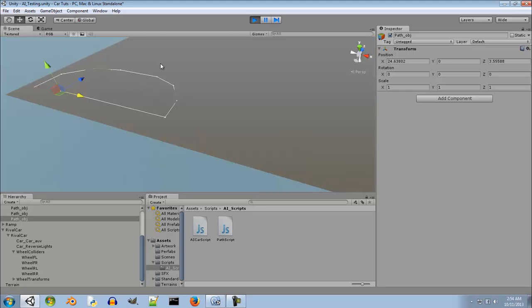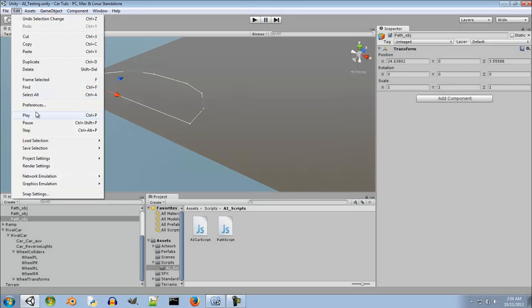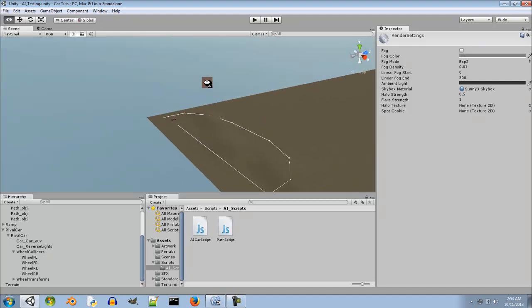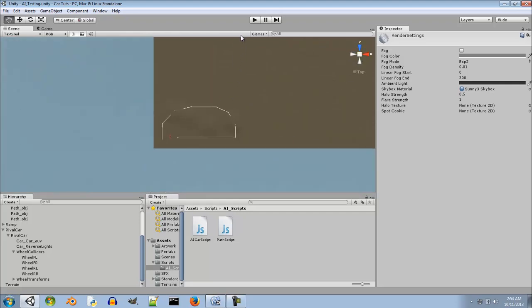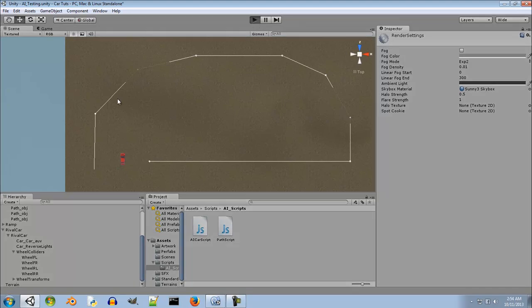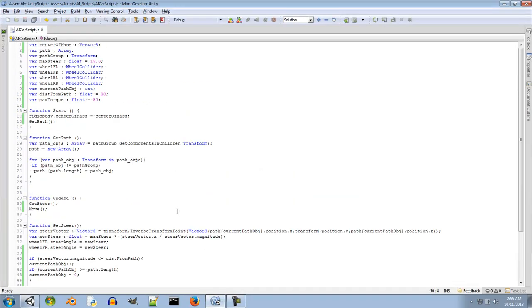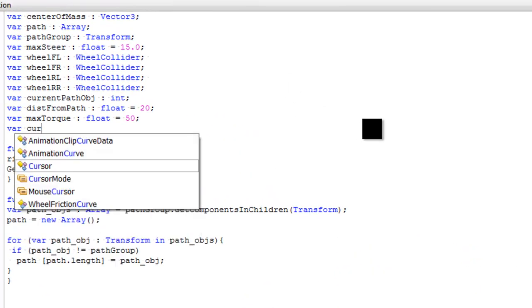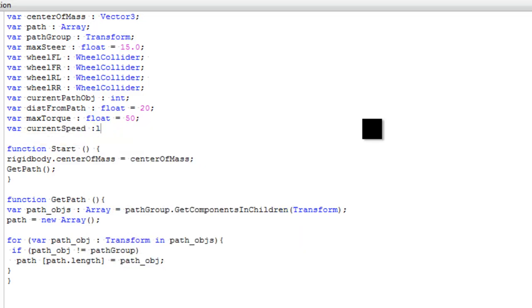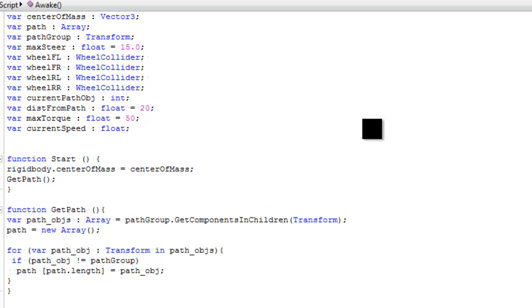Our car is going! Let me turn off fog in render settings and switch to orthographic view. The car is turning around — pretty cool! Oh, it flipped. It exceeded its speed limit. Because it's flipping we need to limit the speed and decelerate it when it exceeds that limit. I'll create new variables: 'currentSpeed' and 'topSpeed' as floats.